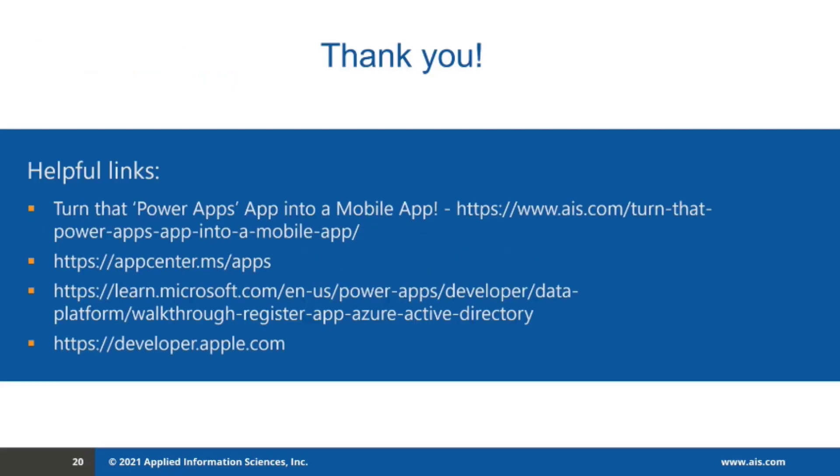These are some helpful links. I wrote a blog on most of the things we discussed today, and you can find it on the AIS blog website. And questions are welcome. Thanks, everyone, for your time. Back to you, David.